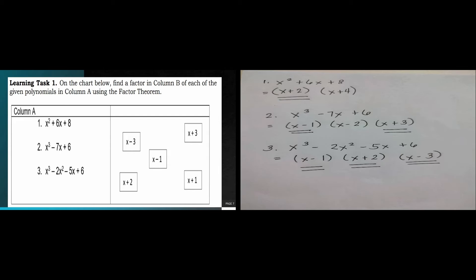Let's have Learning Test 1. For number 1, the factors are x plus 2 and x plus 4. For number 2, the factors are x minus 1, x minus 2, and x plus 3. For number 3, we have x minus 1, x plus 2, and x minus 3.